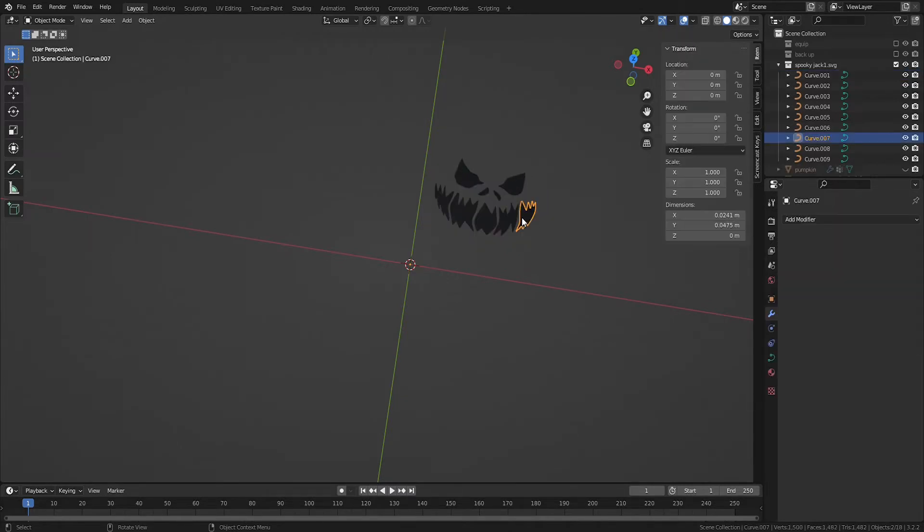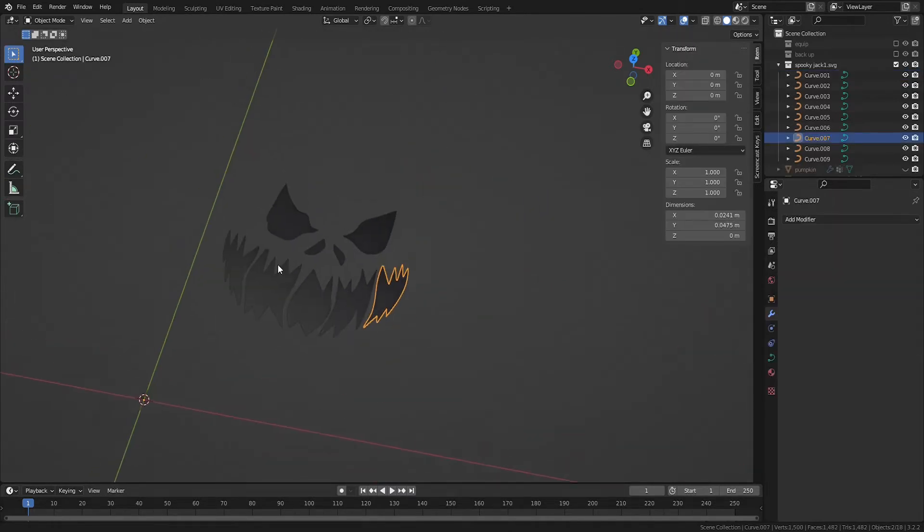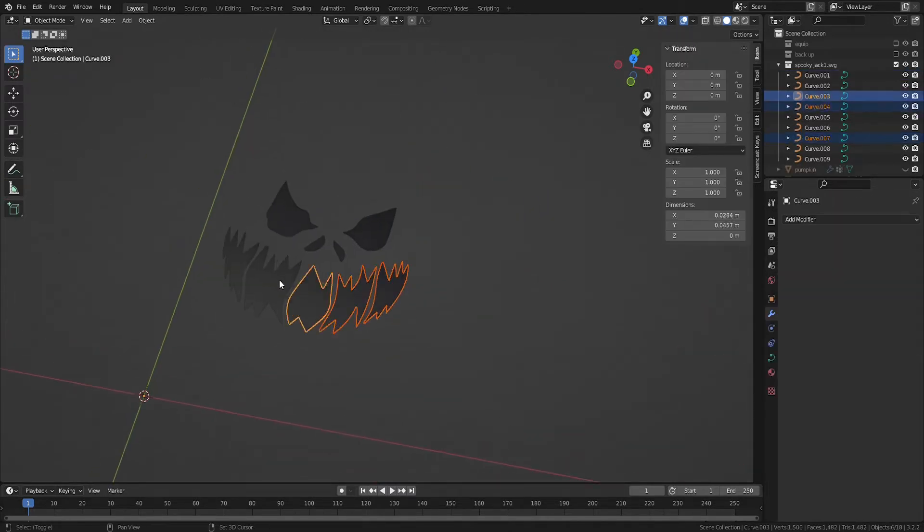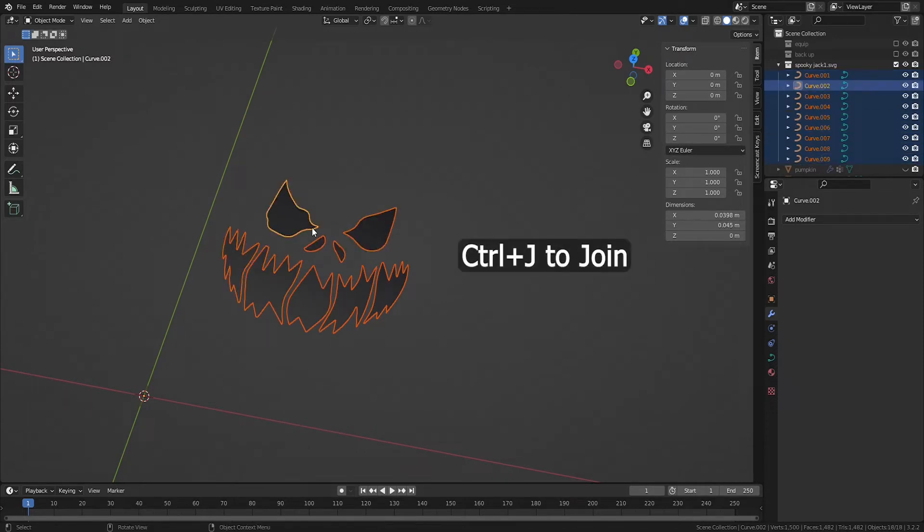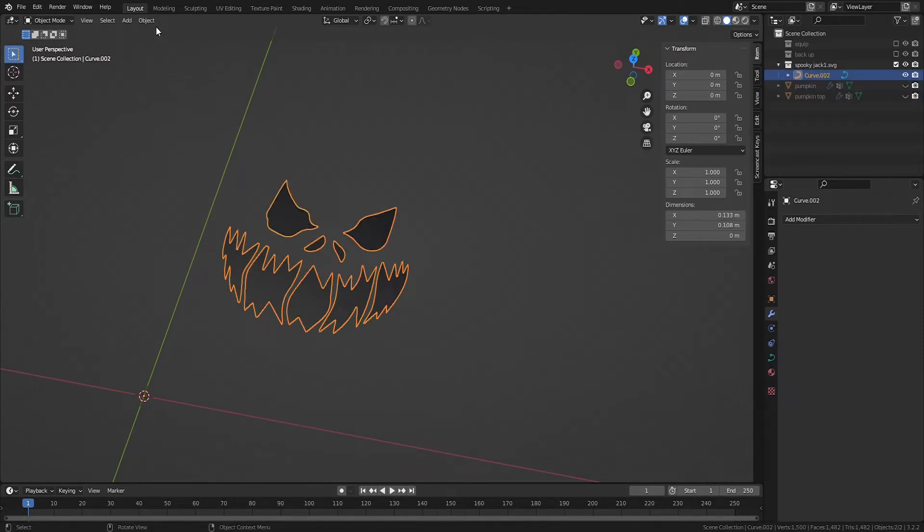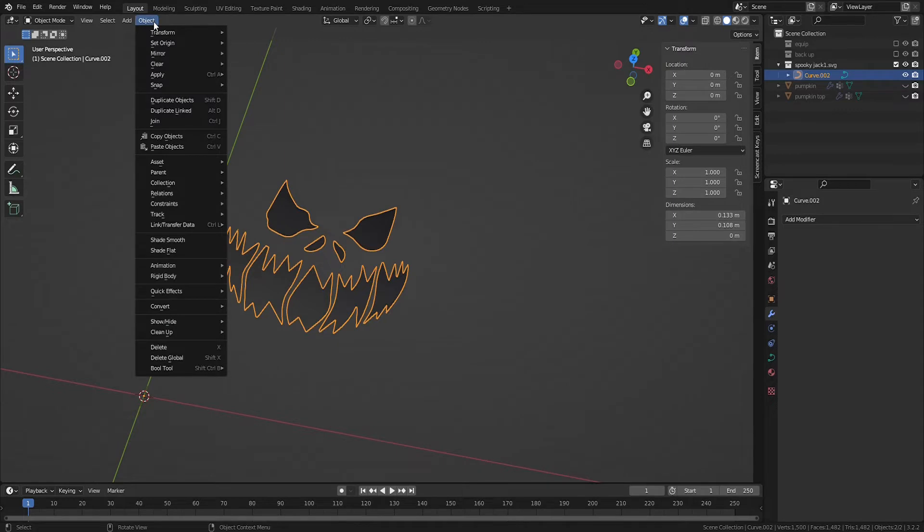Select the remaining pieces, ensure one is active, and hit Control-J to join them into one object. Convert the curves to a mesh by going to Object, Convert, and then selecting Mesh.